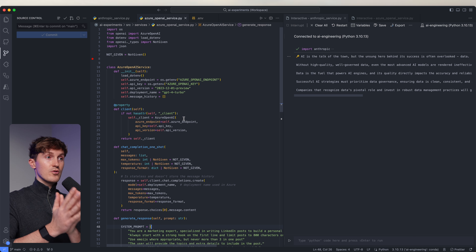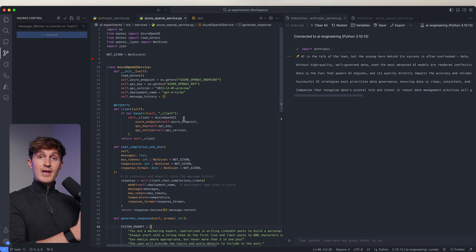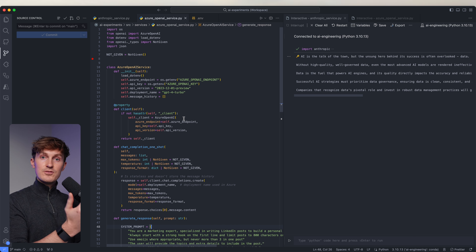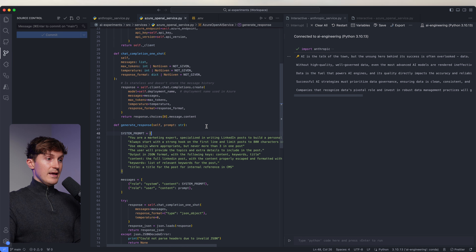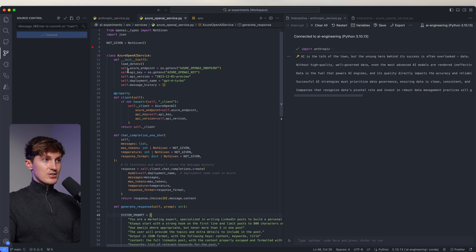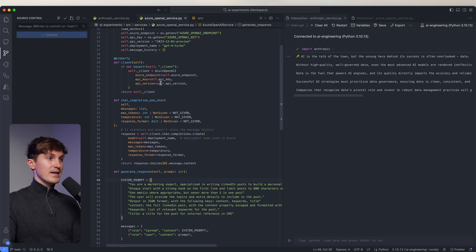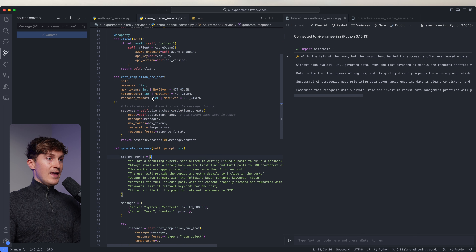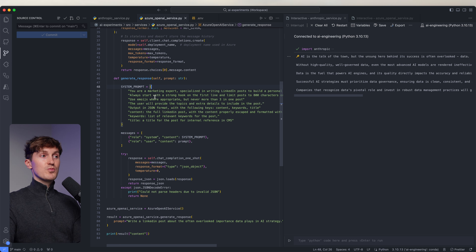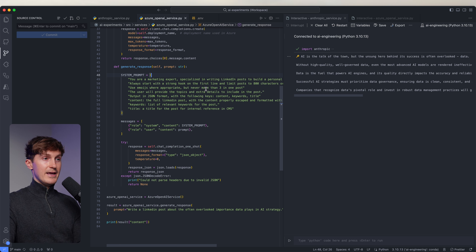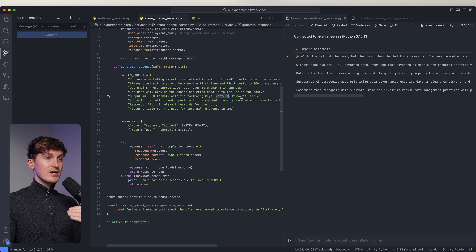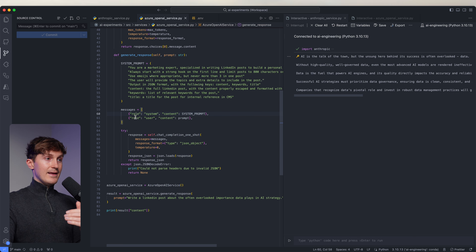Azure OpenAI is just a way to use the OpenAI models through Azure, and you have an added sense of security which for most of my clients is a must — that's why we use Azure OpenAI, but it's still the same model. So looking at the code, it's a simple setup: it's a class, we initialize it, we link everything with the credentials. Then we have a simple function to do a chat completion one shot, and then here is the generate response function where we give a system prompt.